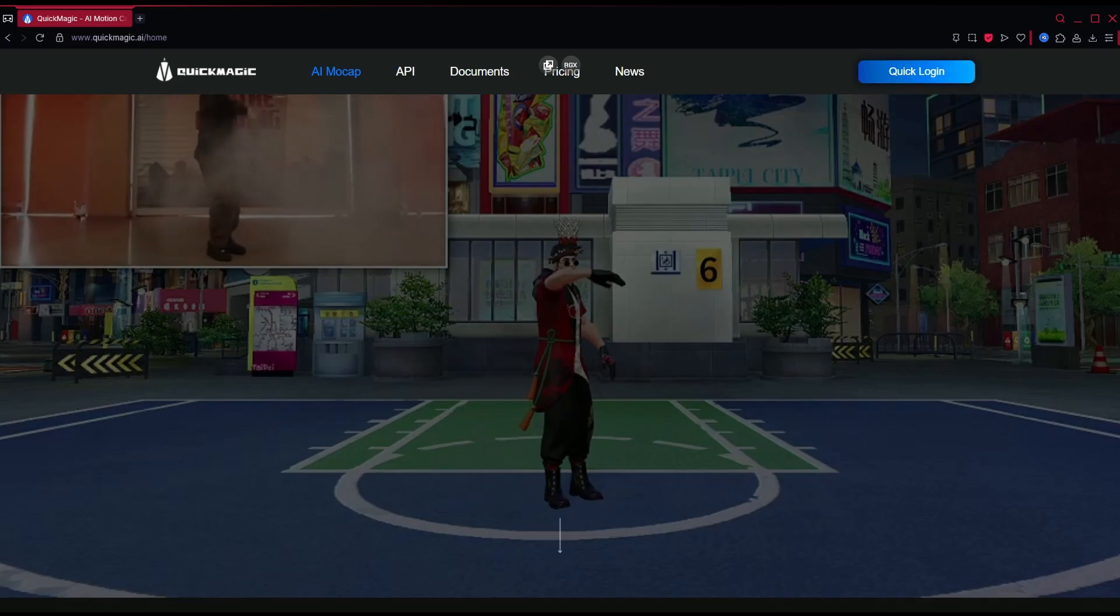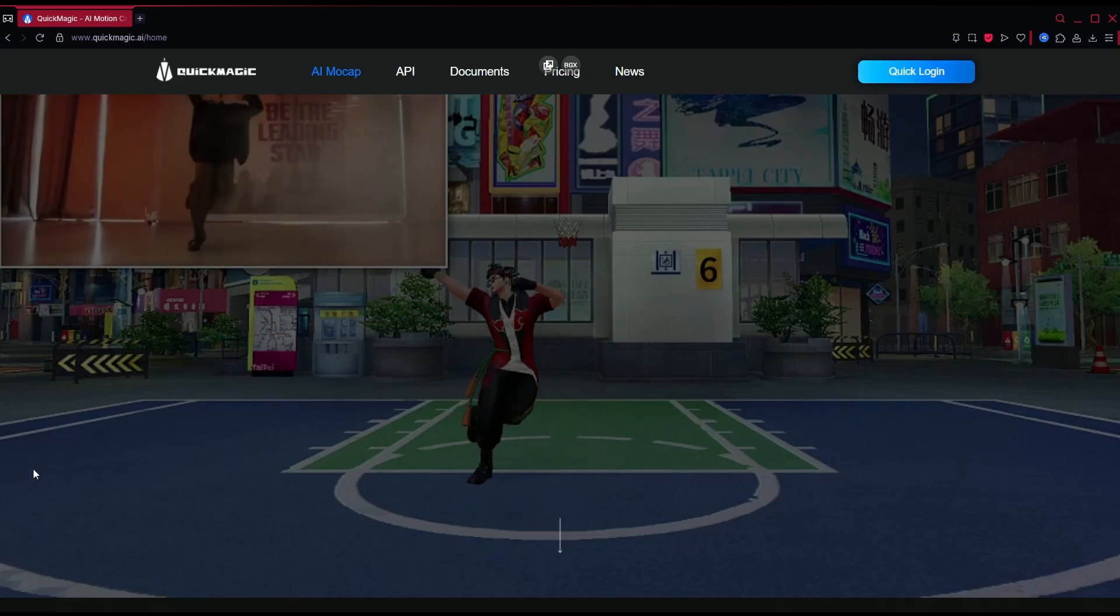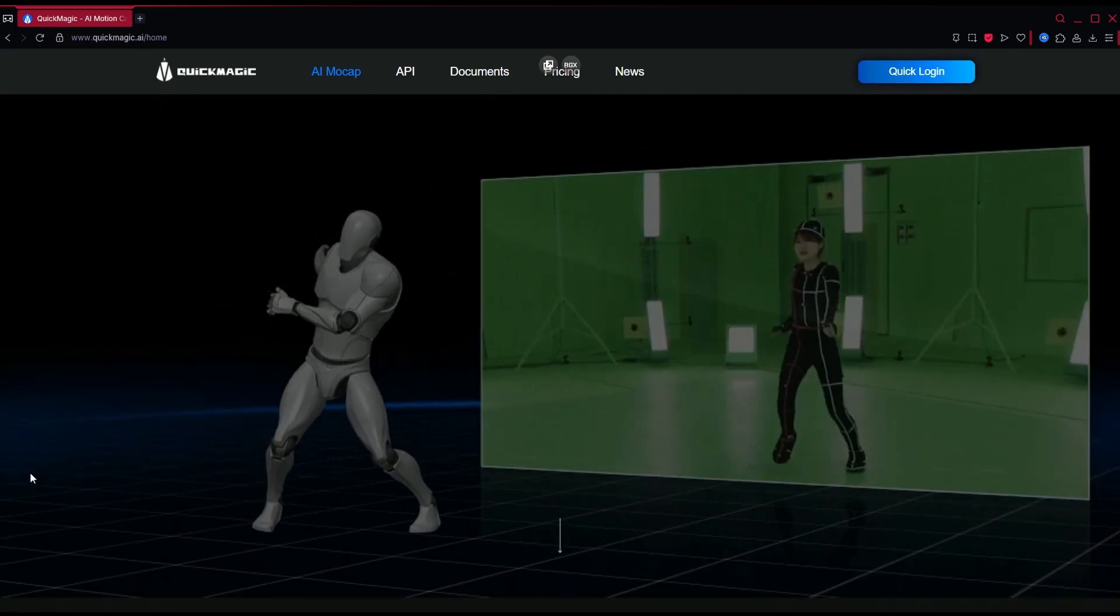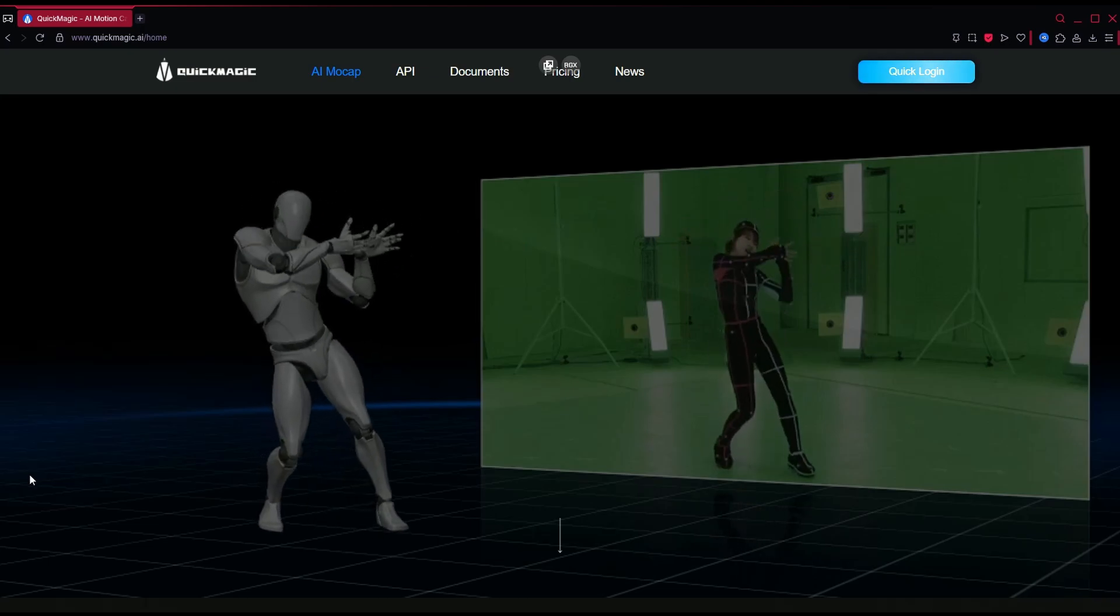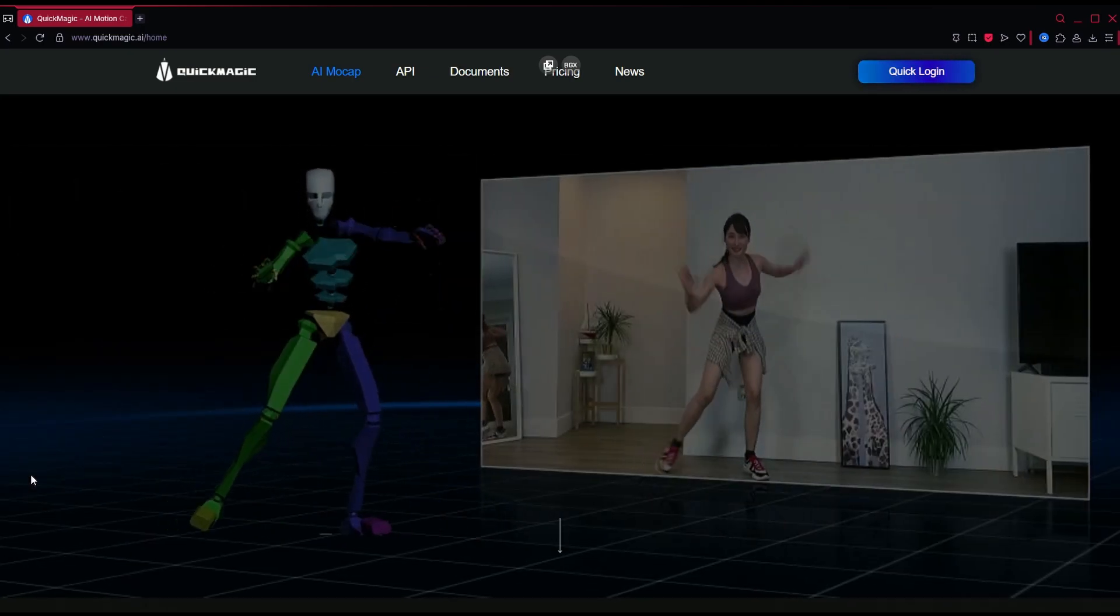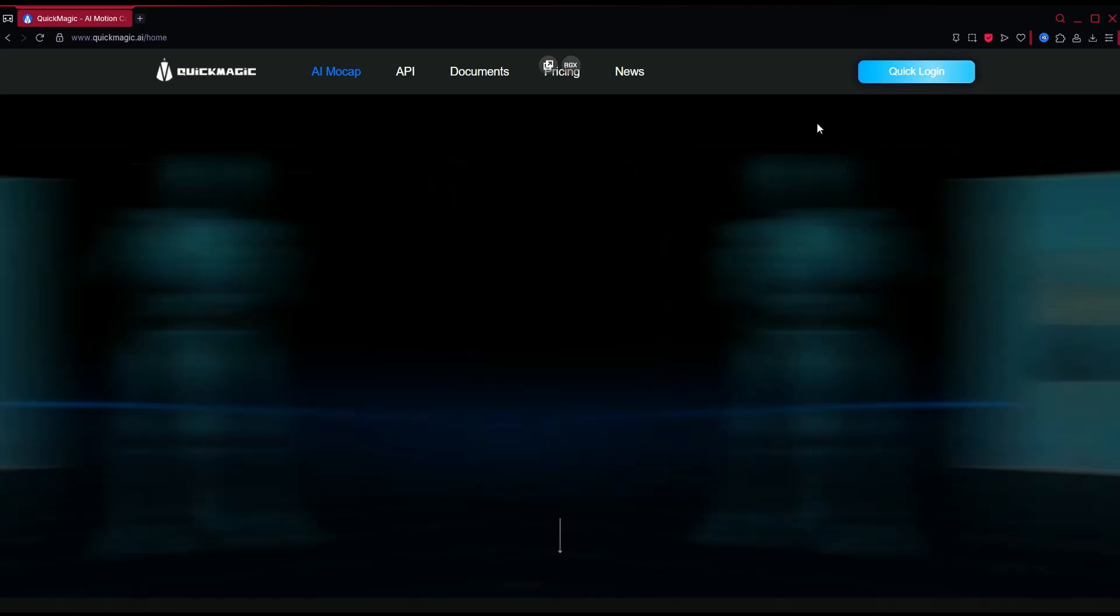Spending hours on motion tracking? Not anymore! In this video, I'll show you how to use AI-powered motion tracking with Quick Magic, and how to bring it into Blender in just a few clicks.